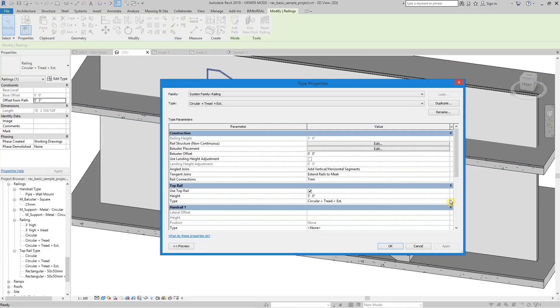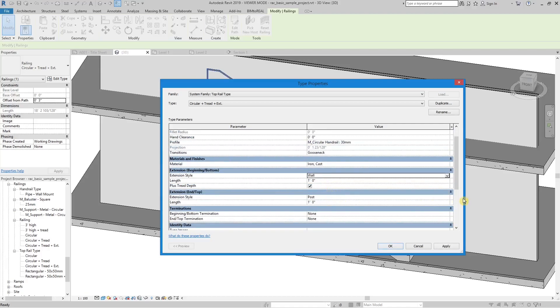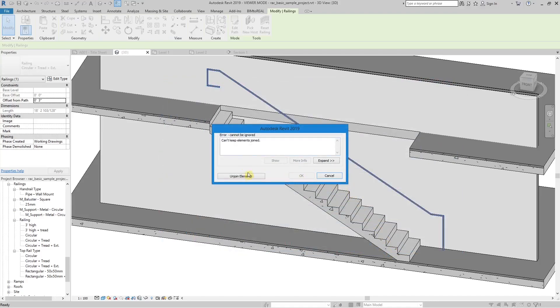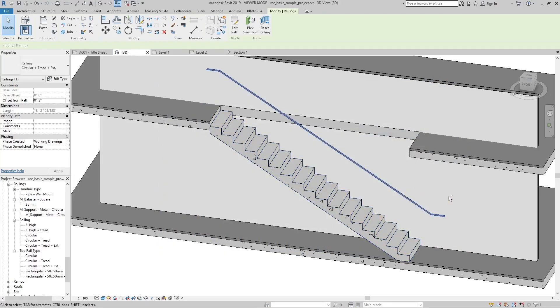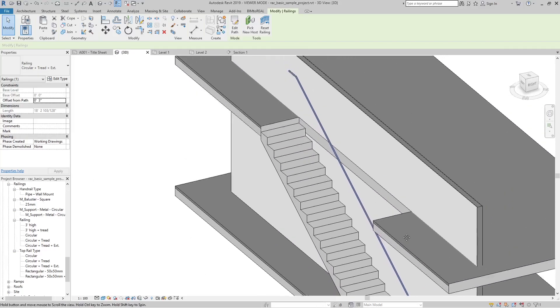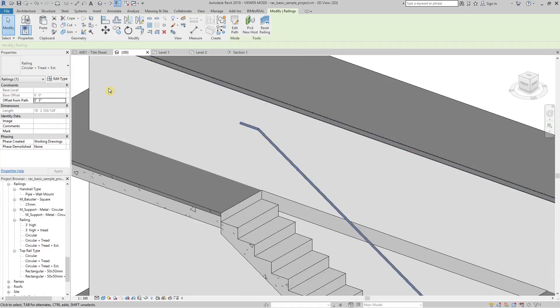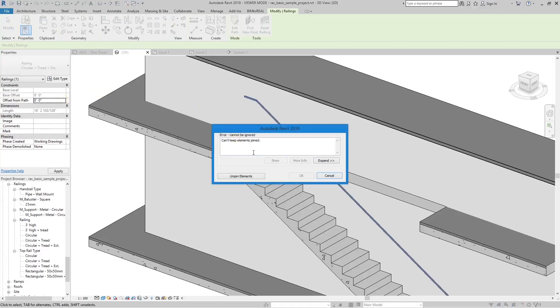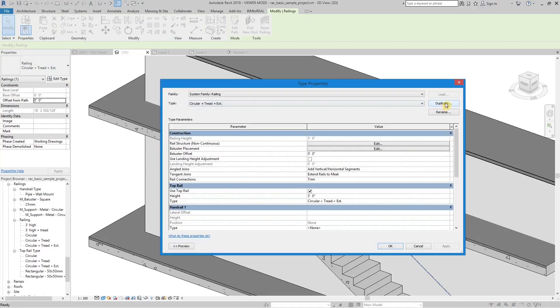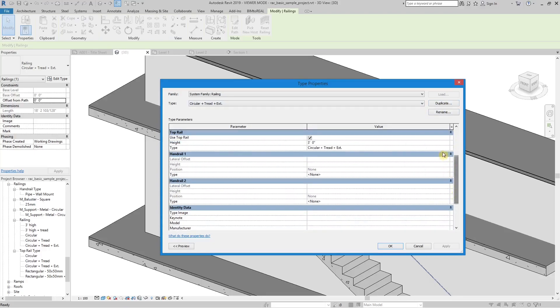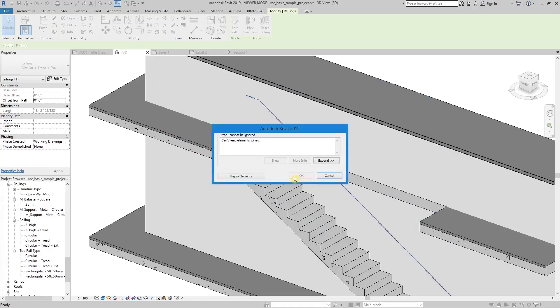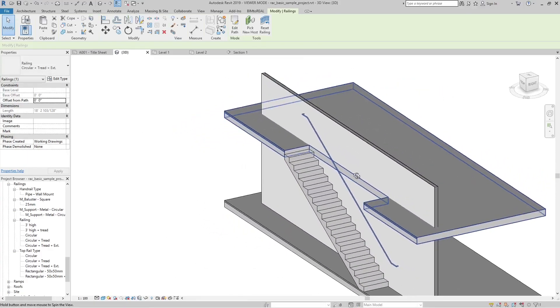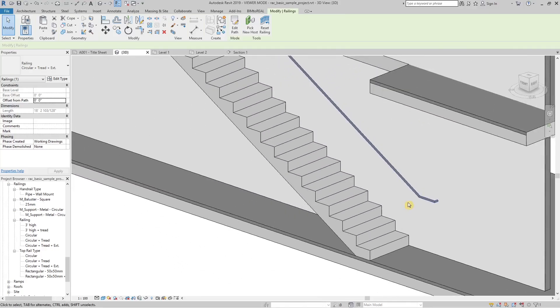The wall option is a bit tricky. It doesn't work with the offset from path parameter. Set offset from path parameter to 0. Use the hand clearance parameter of the top rail type parameters instead. Then the railing looks like this.